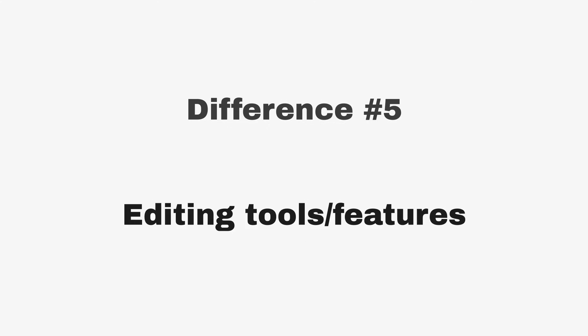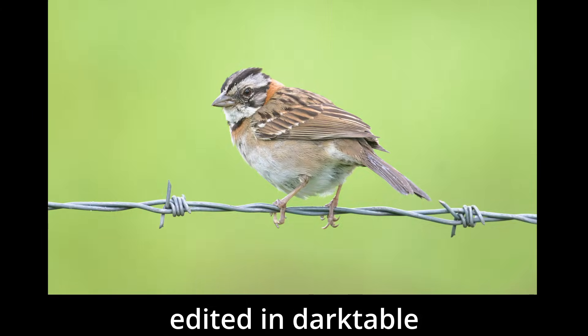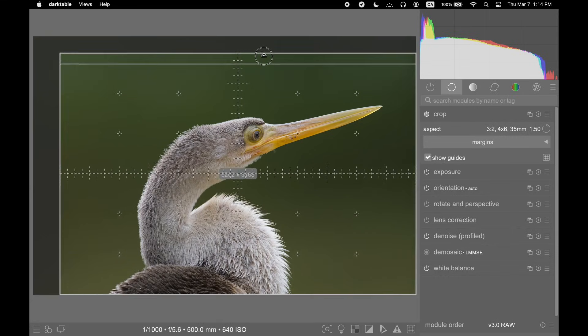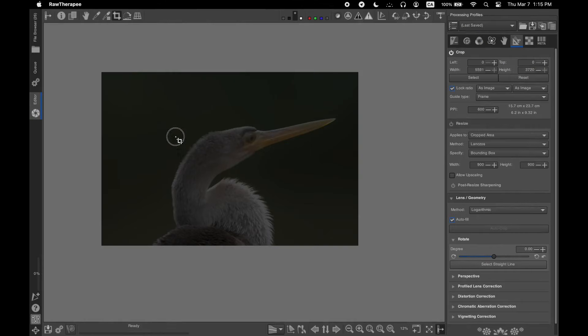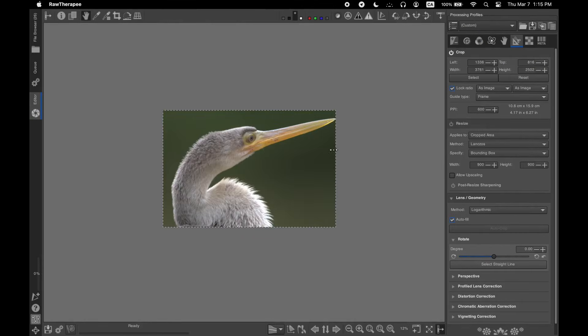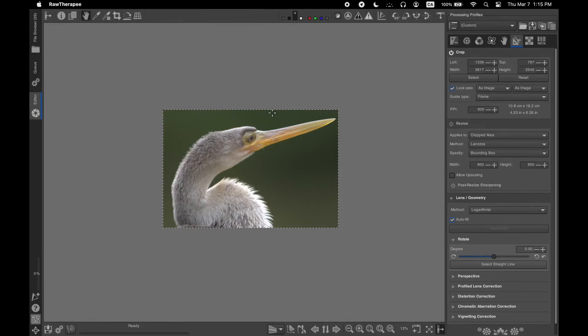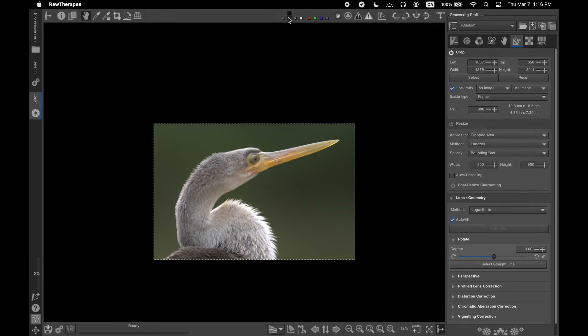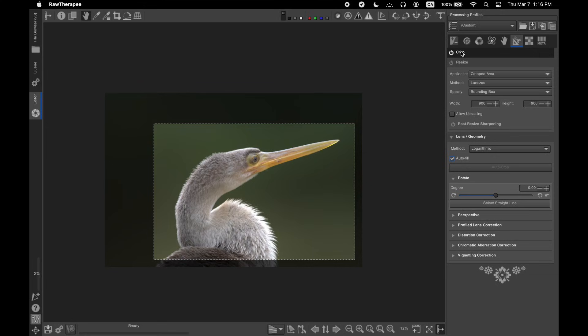Difference number five: different editing tools. Raw Therapy and Darktable have quite a few different and unique features. Let's talk about cropping. Cropping in Darktable works as expected, but in Raw Therapy, it's a little tricky to adjust the cropping window. Also, by default, the cropping does not hide the cropped out area. You need to click on some different buttons to hide it, which is kinda weird.